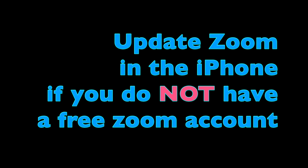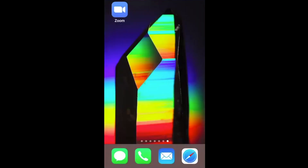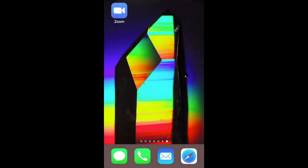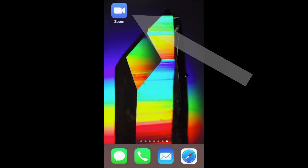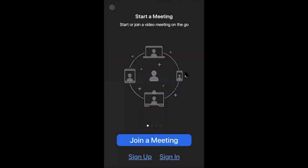You don't need a free Zoom account to participate in Zoom meetings, and if you ever participated, you already downloaded and automatically installed the Zoom app on your iPhone. Find the Zoom app on your iPhone, press it and open it, and this is what you will see.